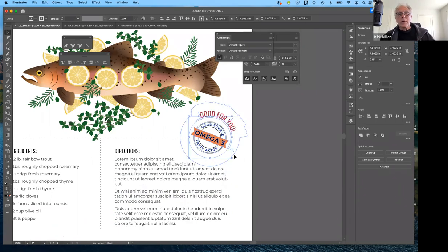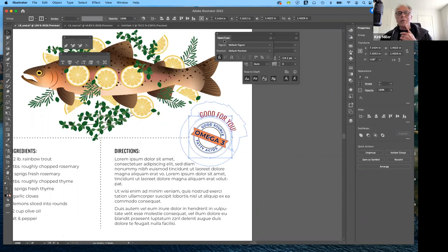So you can add an image in a block of text and rather than having to hand-set it the way they used to back in the day to get text to flow around it, it will do that automatically now.